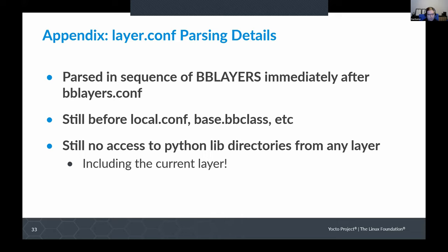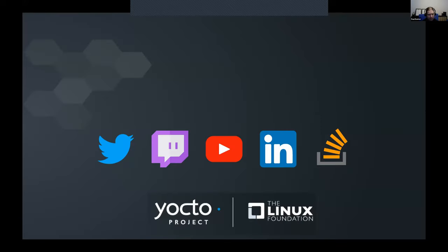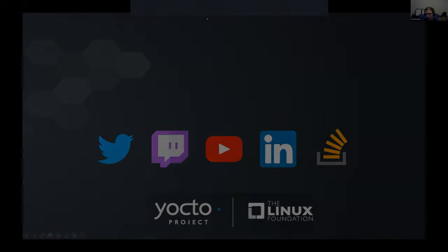Those are two useful bits of parsing detail which I think are quite informative. So pretty much bang on half an hour there. I noticed there's been quite a lot in the chat, but I haven't been following it — do we have time for a couple of questions?